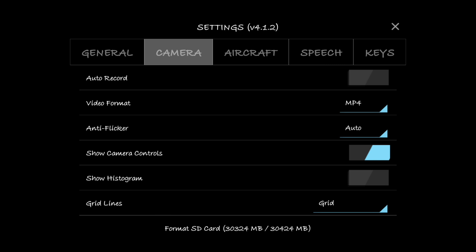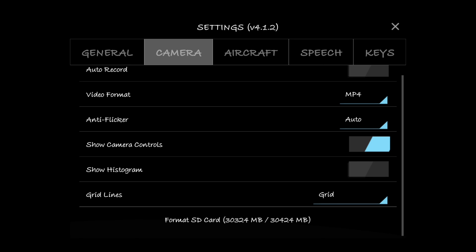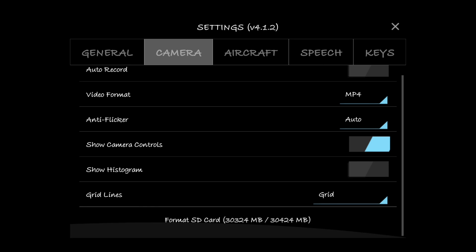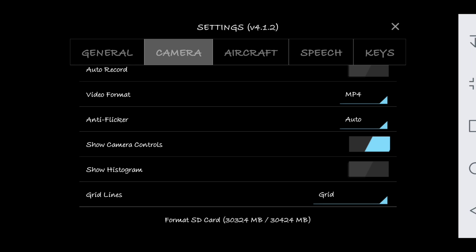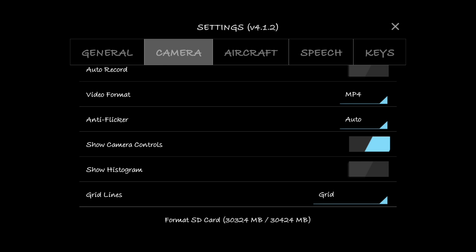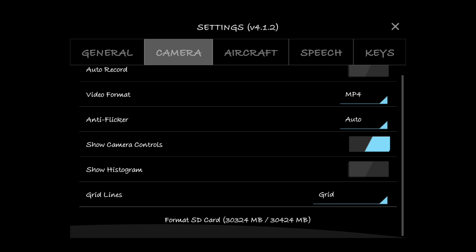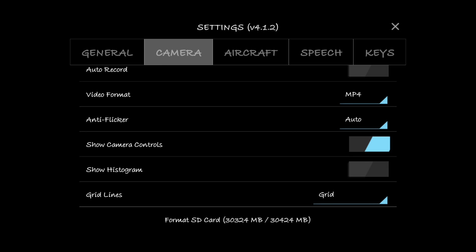Auto record - I like to tell my drone when to record, I don't like it recording automatically. Video format - if you're an Apple person go ahead and select that MOV file. If you're a PC and Android user you want mp4. Anti-flicker is auto.